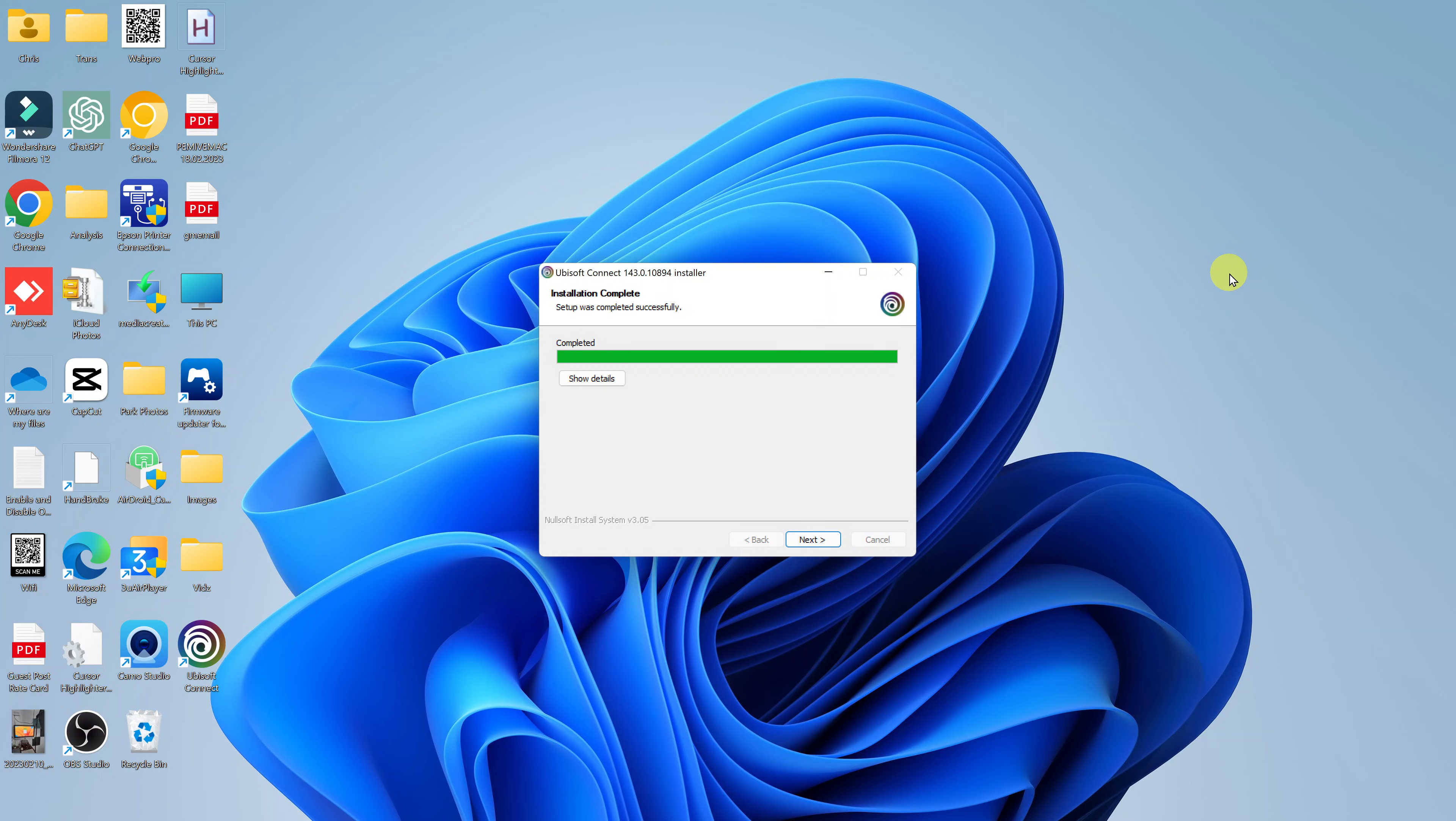There you go. You can already see there's a shortcut on the desktop created. Let's just wait for this whole process to finish. It says completed. So click on next.